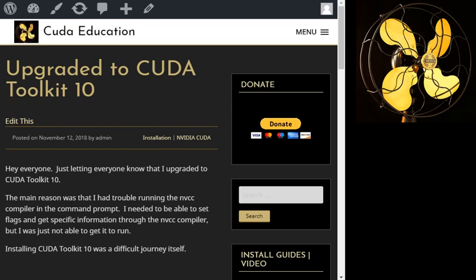Hey guys, welcome to another episode of CUDA Education. I'm your host Nicholas Maine. Today I wanted to talk about my experience upgrading to CUDA Toolkit 10.